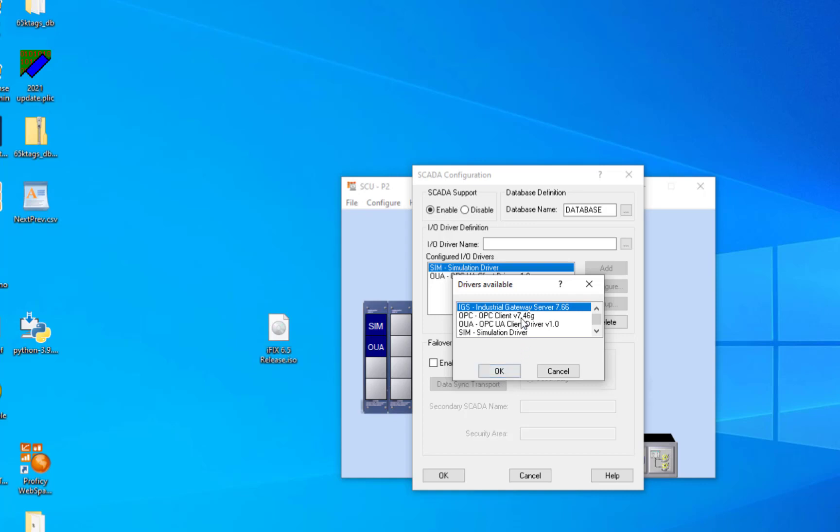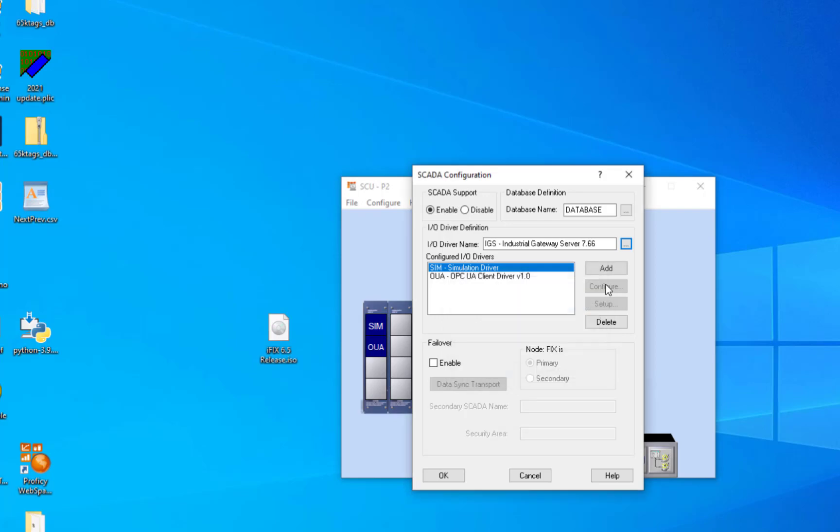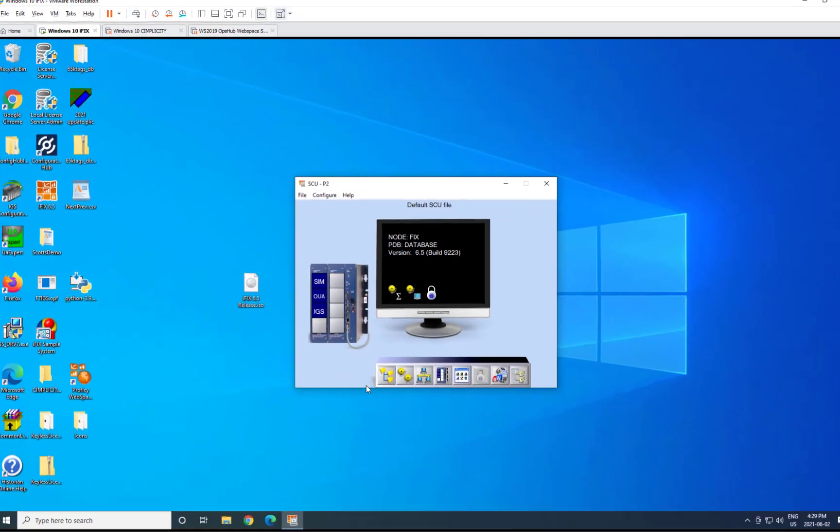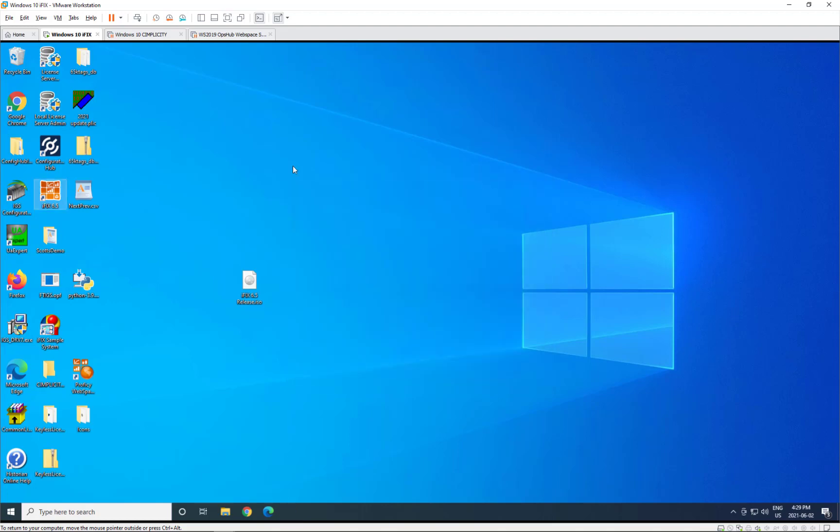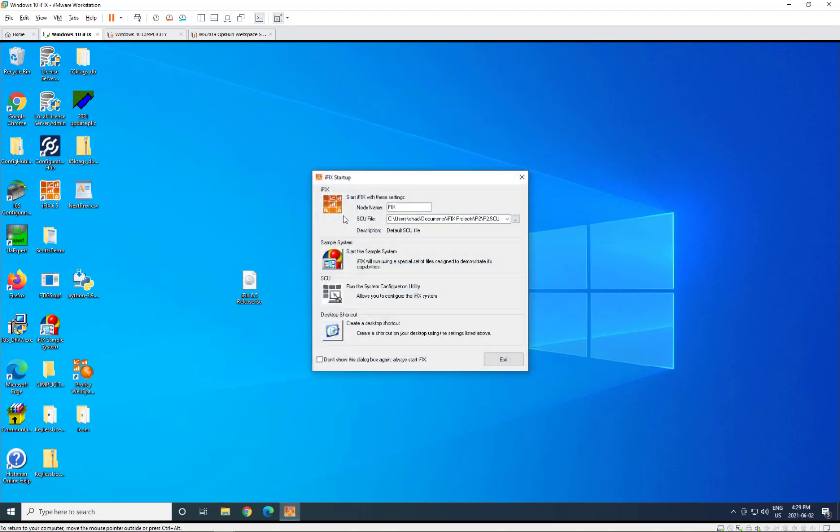Once it is, it appears in the driver's available list and you can go ahead and add it to your project. We'll save that and we'll go ahead and start iFIX.